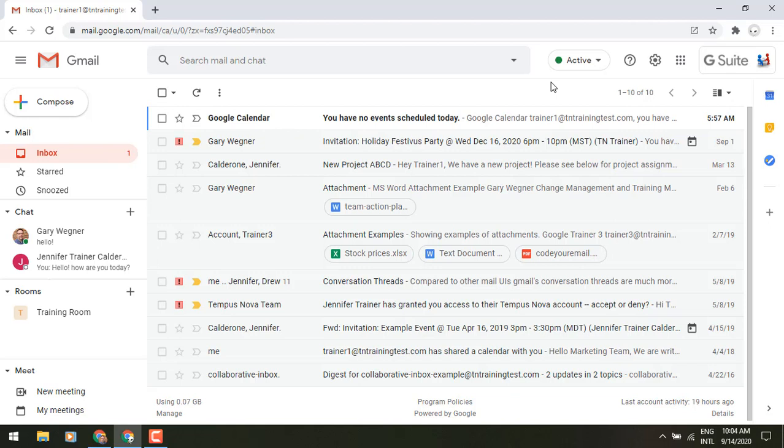Now you're going to see on the left side of my screen it looks a little bit different where we got those different categories of mail, chat, rooms, and meet, and I'll speak to each of those individually in just a moment. This is a setting that has to be turned on from the domain level and at this time it's not available for those free consumer Gmail accounts, so just FYI on that, but it is a pretty cool experience.